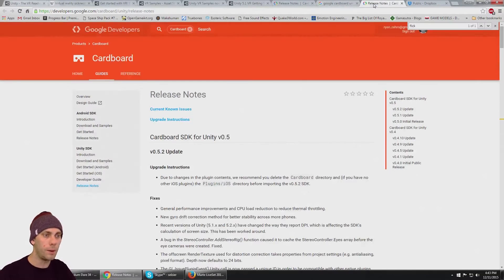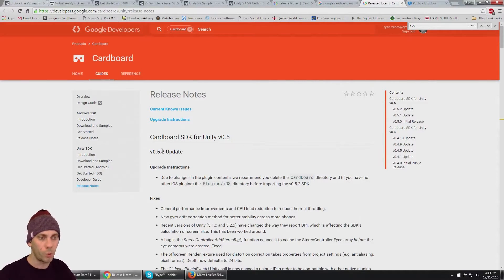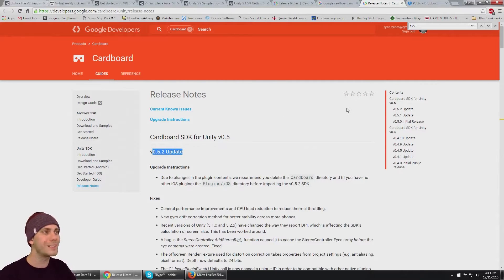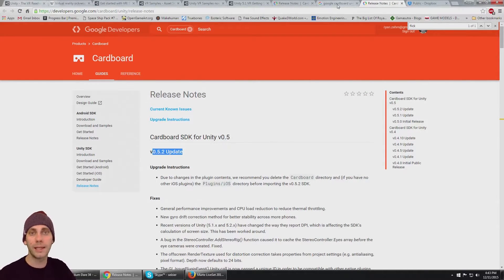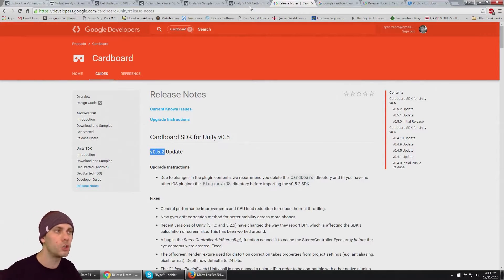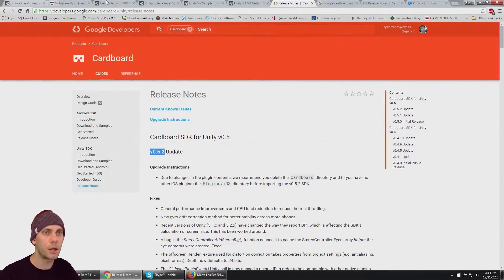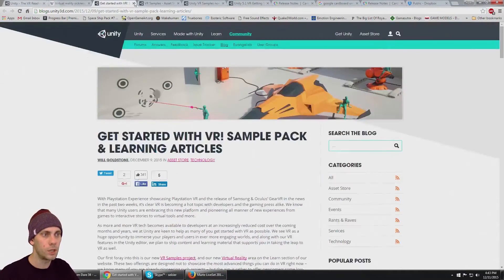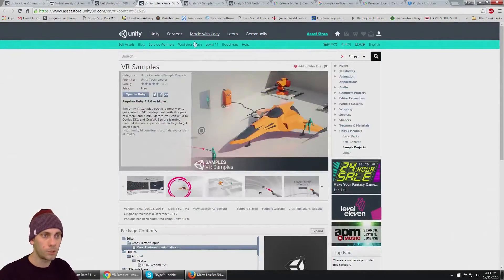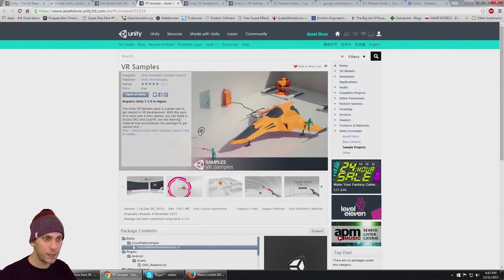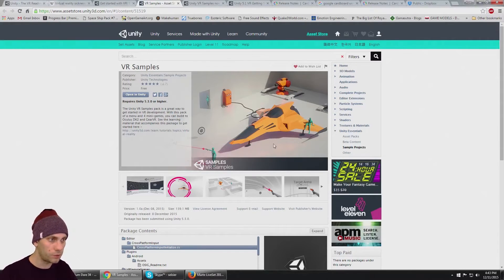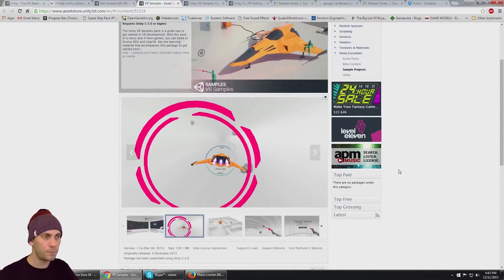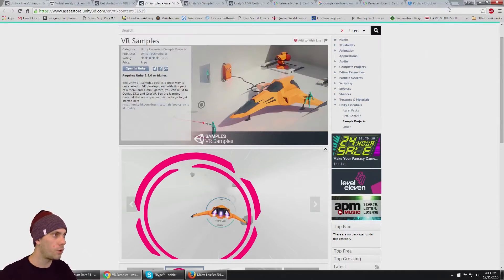The one that I used that I know works with this is 0.5.2, so Google Cardboard SDK 0.5.2. There's also that link to the Unity package on my Dropbox. Grab both of those. What we're building today is the flyer, this flying example here.